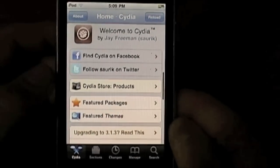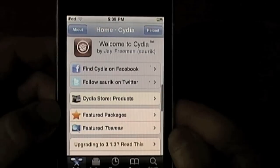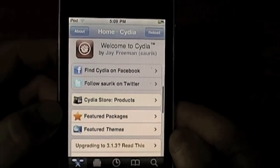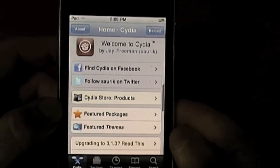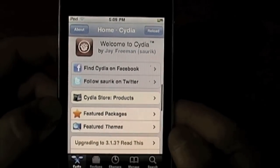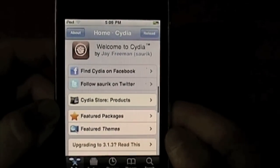Hey guys, finally back with another video. Today's video is on how to get multitasking and wallpapers on your iPod Touch 2nd generation or your iPhone 3G.